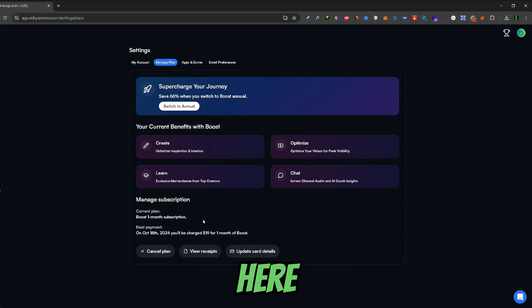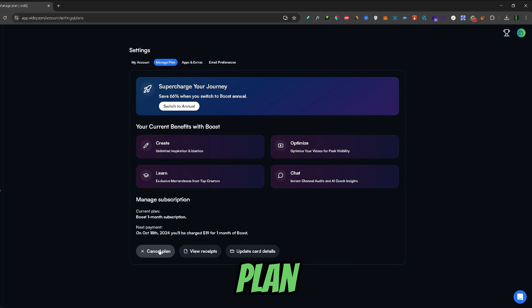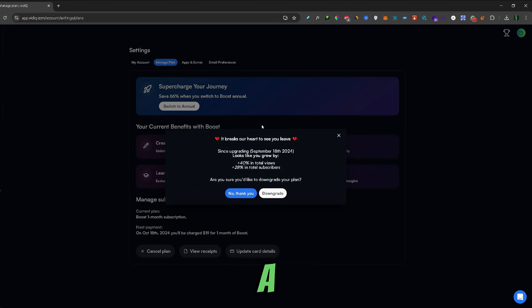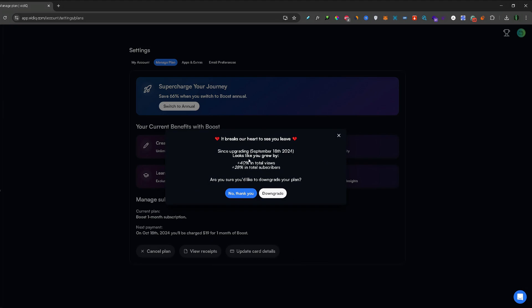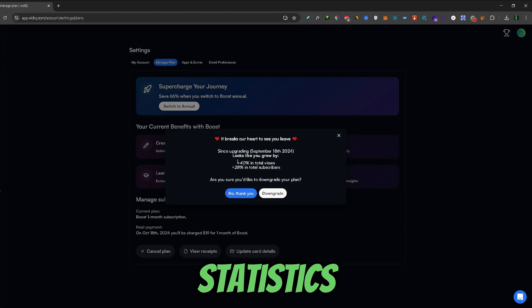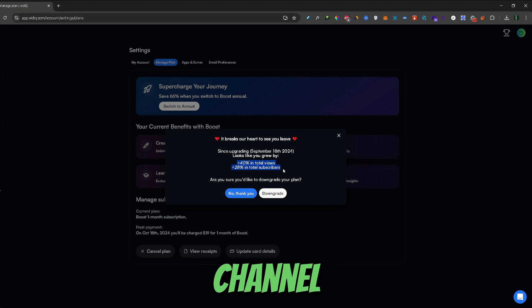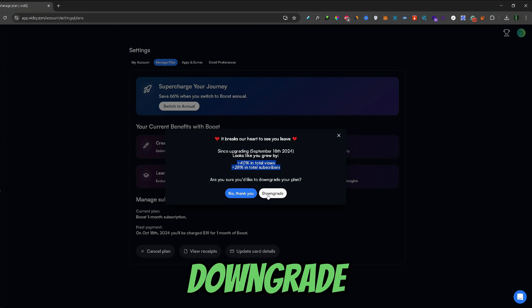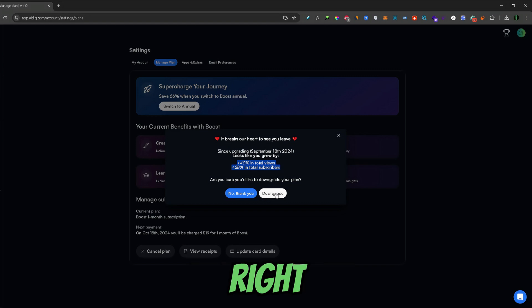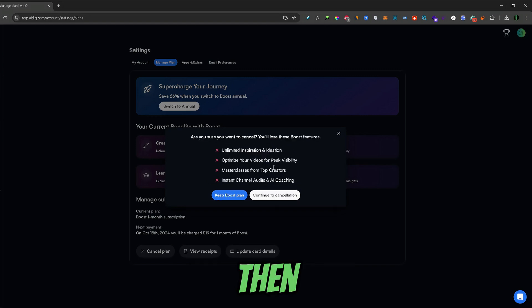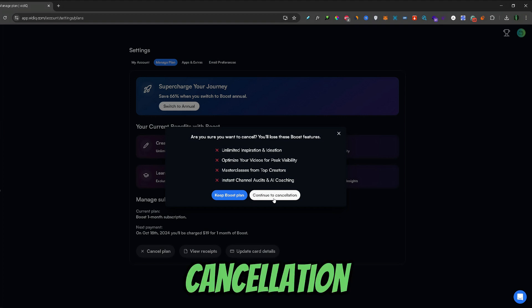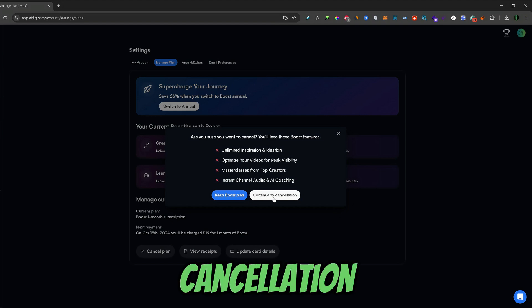From here simply click on this cancel plan button right here. Once you clicked cancel plan a new pop-up window will load giving you some statistics about your channel growth. If you would like to continue simply click downgrade button right here. Then another window will load so you just need to click continue to cancelation.